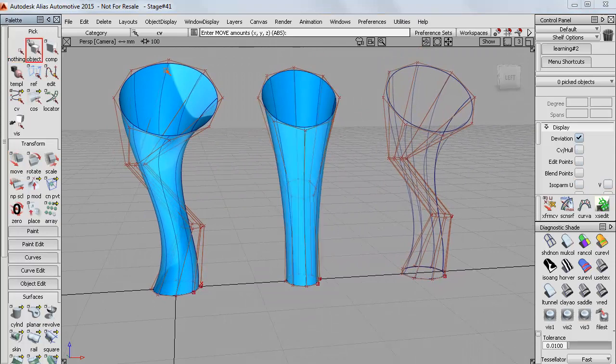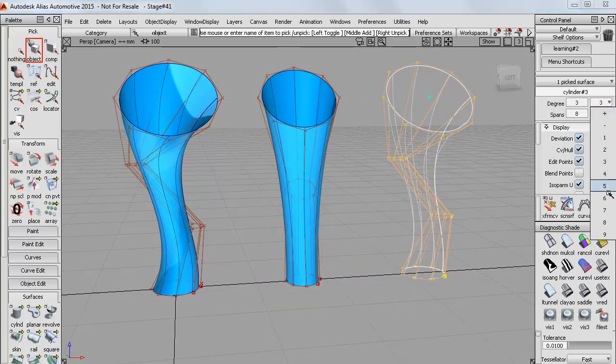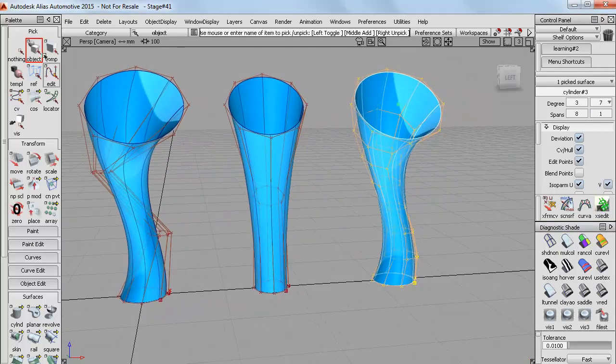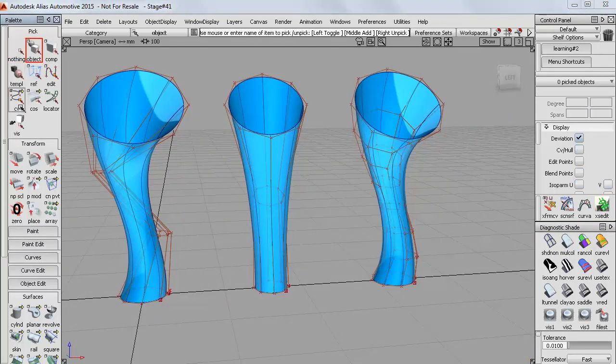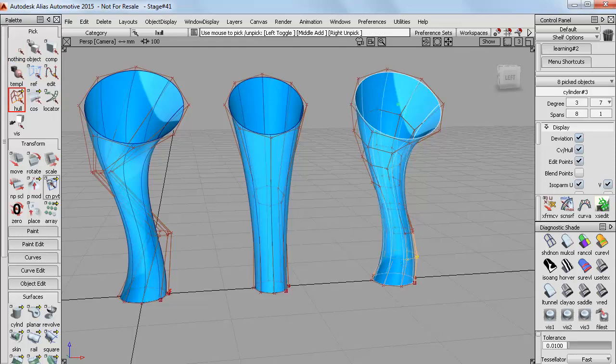And then finally I could also choose to increase the number of CVs which makes the surface much more flexible. So if I accept that I can then pick hulls and start to create more local shape changes.